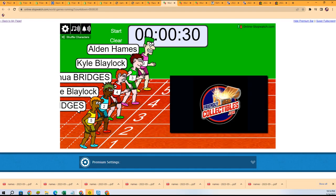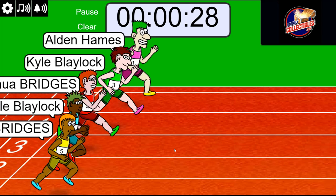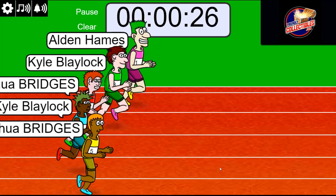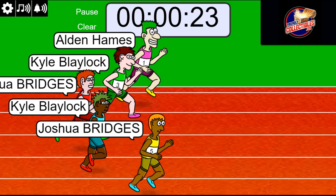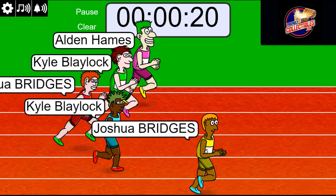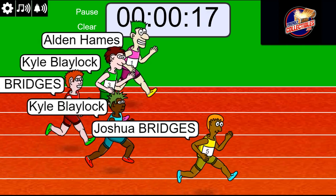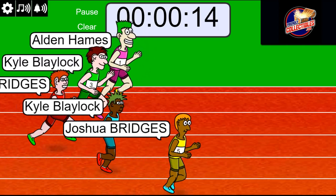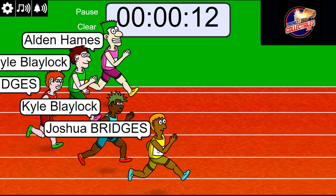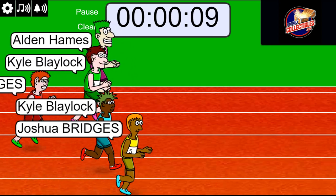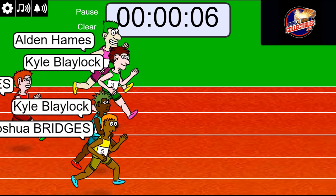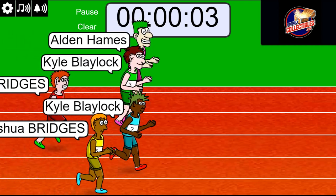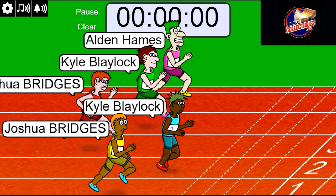Lucky number seven, on your mark, get set, go! Anybody's race, three, two, one.